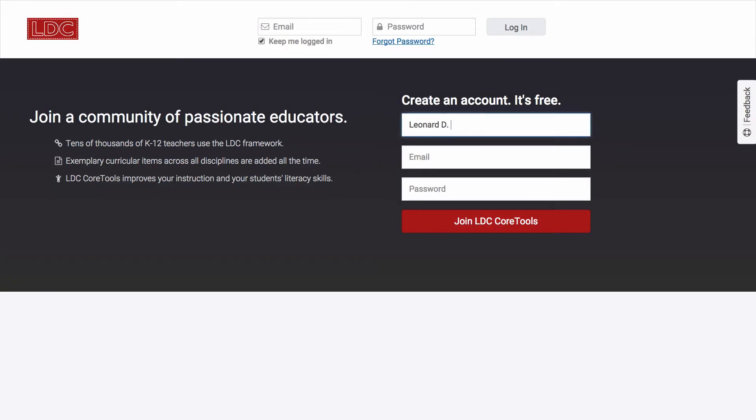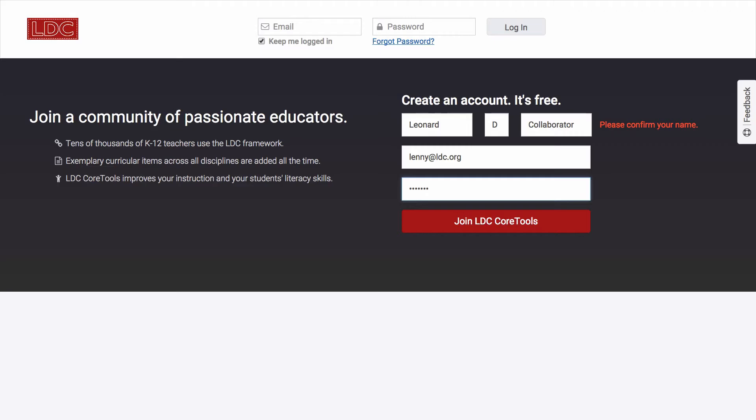Creating an LDC account is free and takes less than a minute. You can find links to Core Tools from ldc.org or by navigating to coretools.ldc.org. All that you need to do to create an account is to provide your name and email address and create a password.